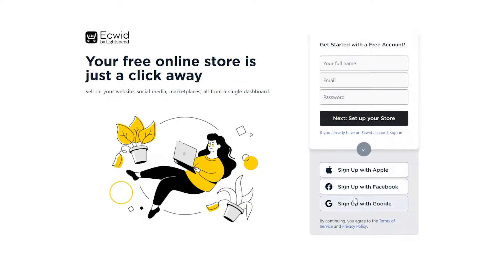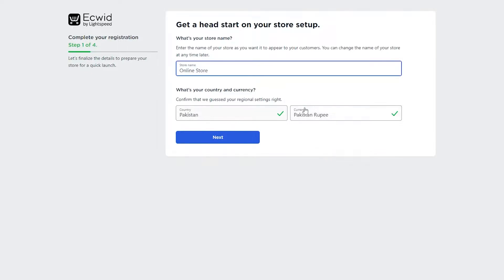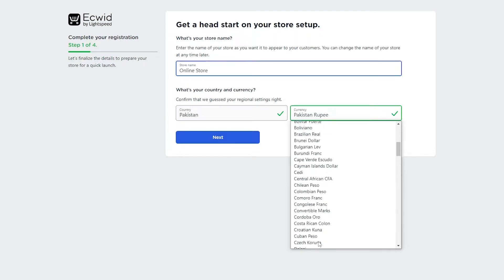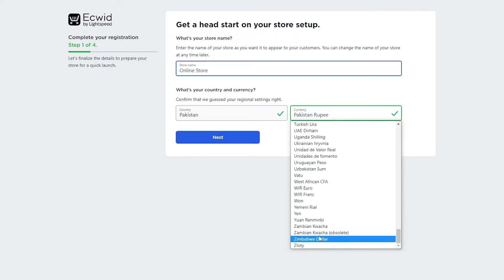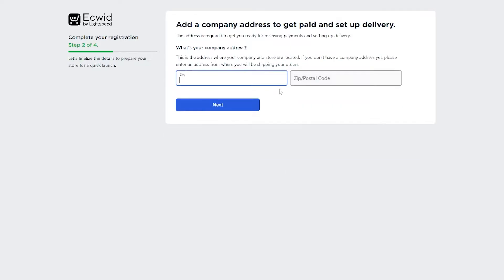You can also sign up with Google, Facebook, or Apple — it all depends on you. I'm going to sign up with Google. Once you're in, just finish setting up your store: enter your store name, the currency, and the country. I'm going to change my currency to the US dollar, then click next.